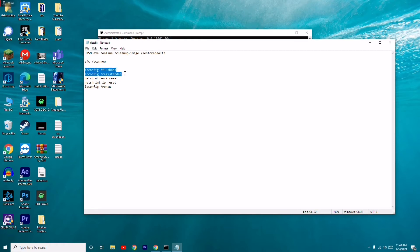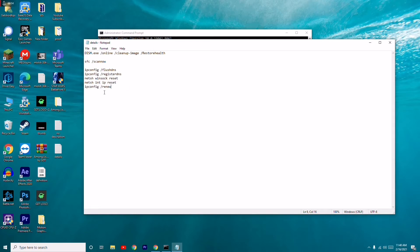netsh winsock reset, netsh int ip reset, and ipconfig /renew. You have to run all of these one by one. Copy and paste each one and press Enter. I'll put them in the description so you can copy them easily without wasting time.